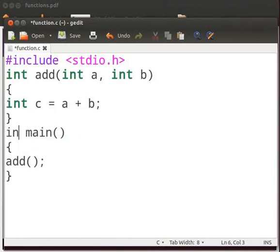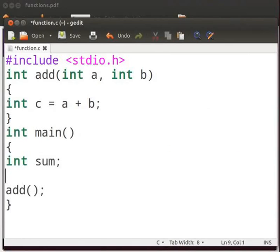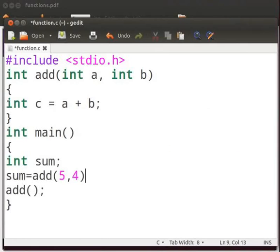Type int main. Let us declare a variable sum here. Type int sum. Then type sum equals to add 5 comma 4.